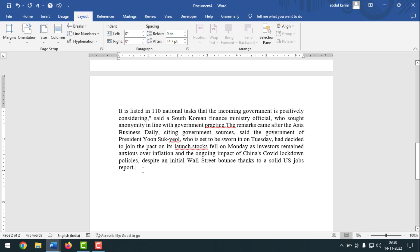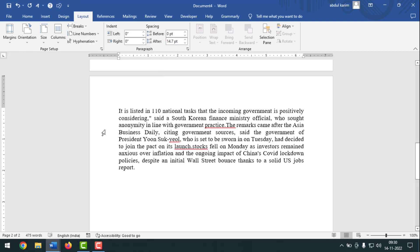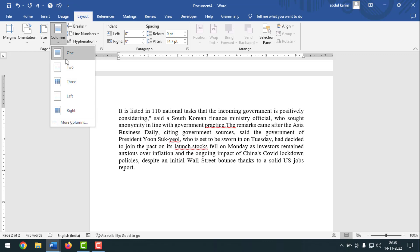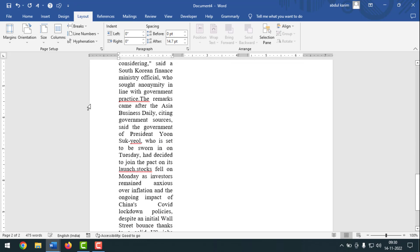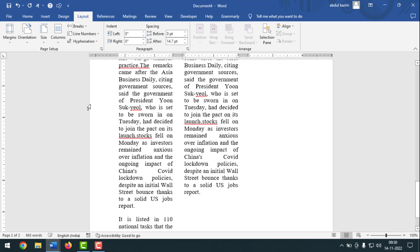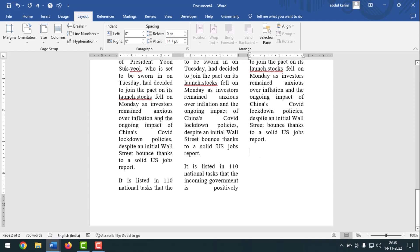Now again, if you want to make two or three columns, you have to go to Layout, then click on Breaks, after that click on Continuous. Then again come to Layout, click on Columns, after that click on Three, then type your text here — and see, here is a three-column layout.